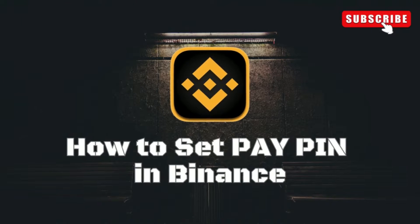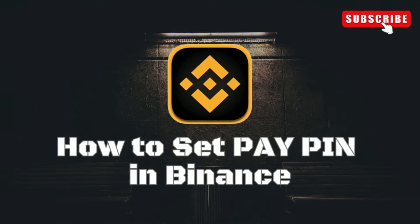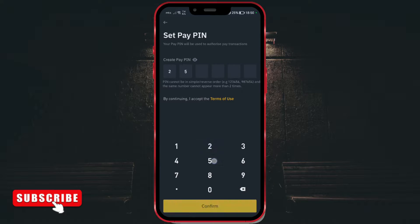How to set pay PIN in Binance. To further enhance security before executing transactions through the Binance application, developers have added the option to set a special PIN used only to confirm transactions. In this video tutorial, I'll show you how to set up this PIN.